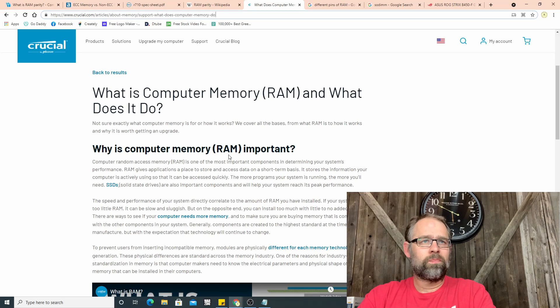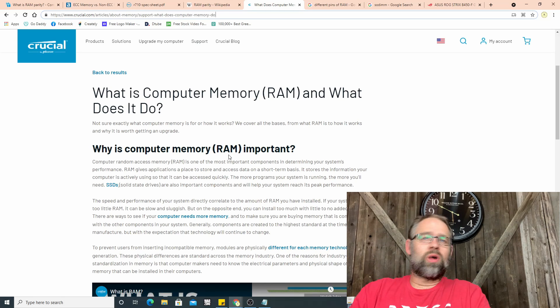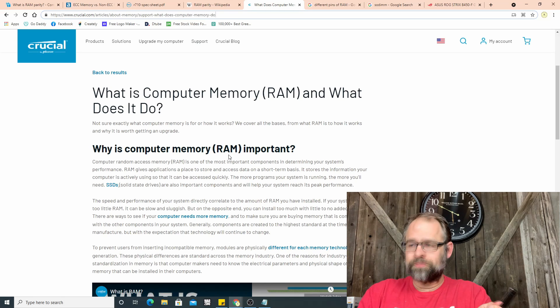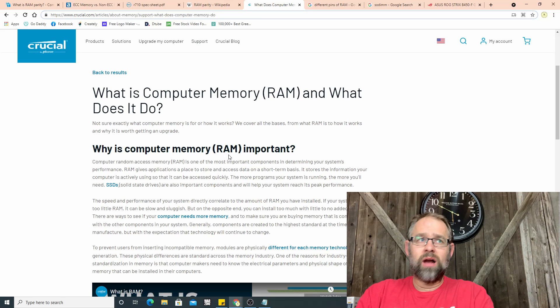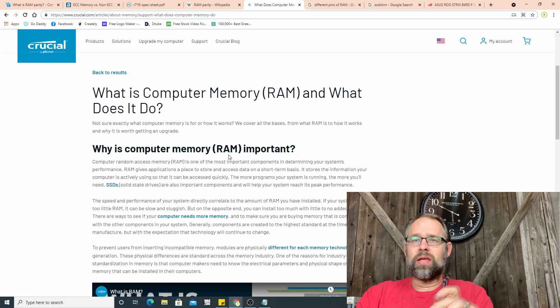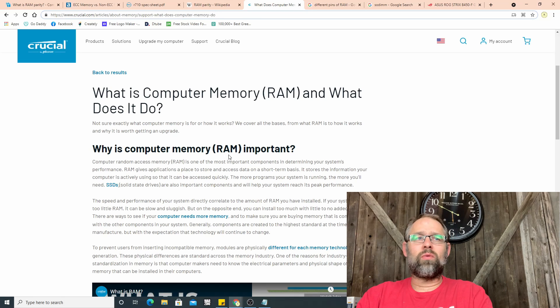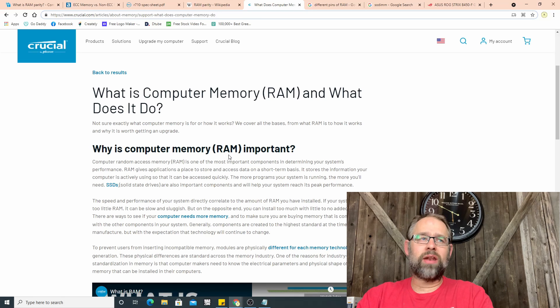My big server has 64 gig of RAM in it and I think it is Crucial. So what is RAM? The term RAM stands for random access memory.